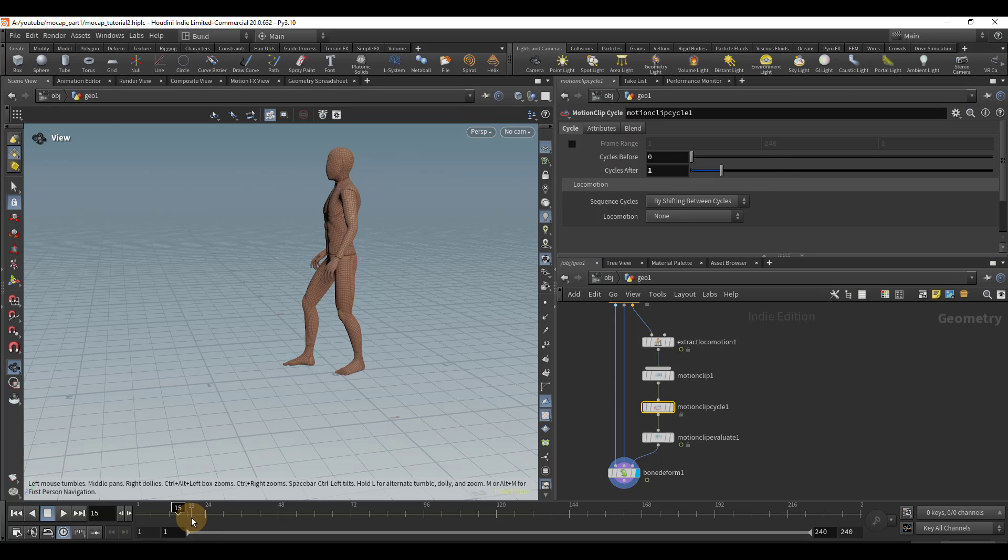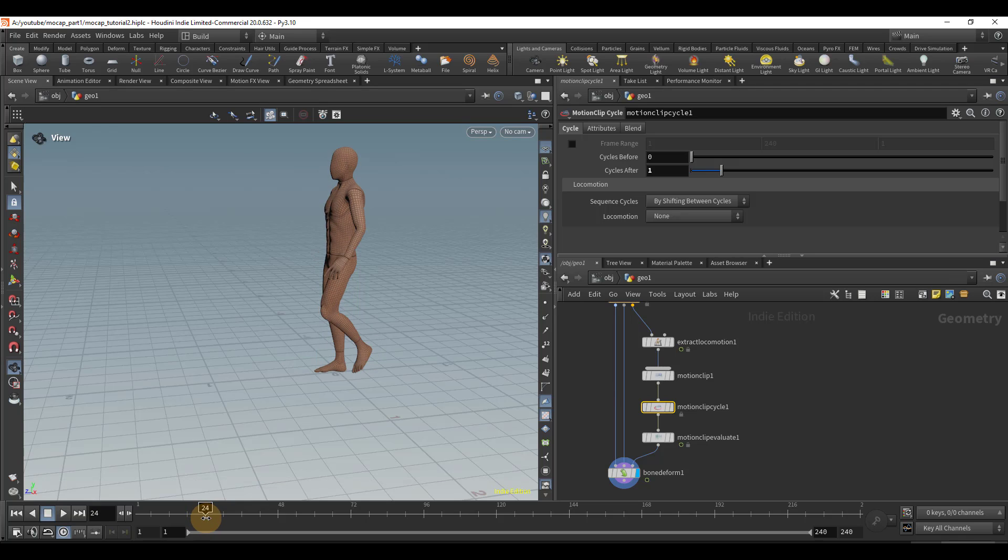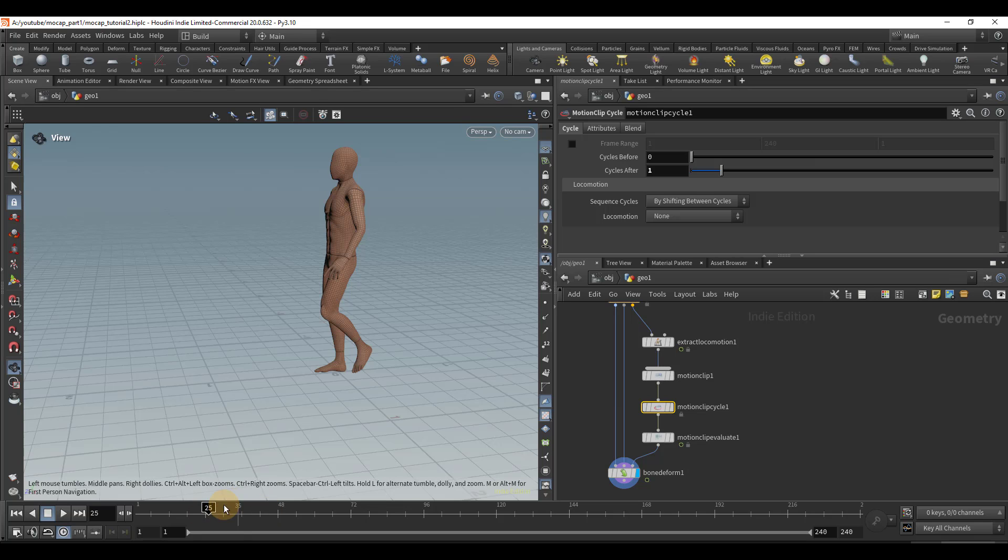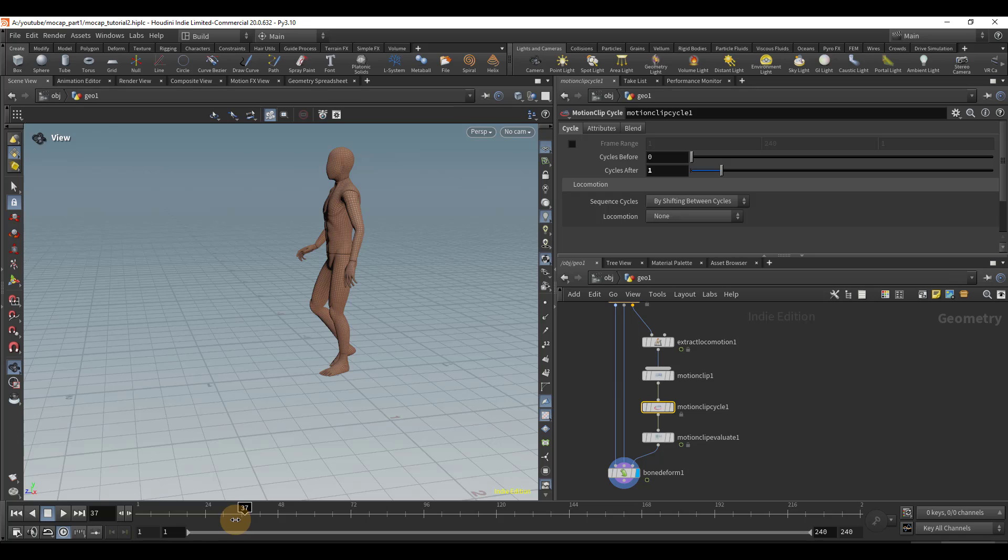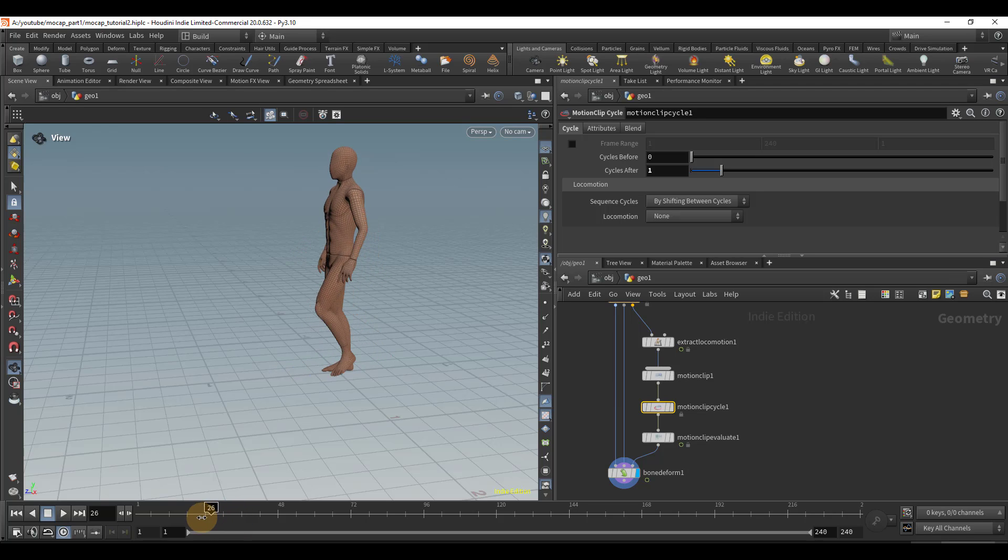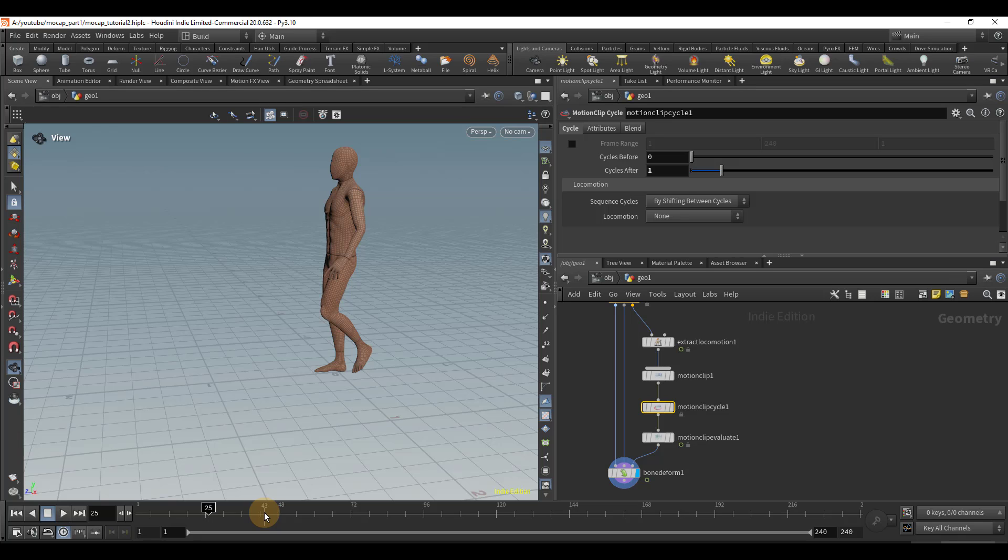And so we know that our animation is 24 frames long. And I've noticed that there's this annoying thing after you cycle it, the next frame it won't move. But if you go two frames forward, it will move. And it seems to be the case with Mixamo animations, that there's always one frame right there where it's not going to move, but we can fix that under the blend section.